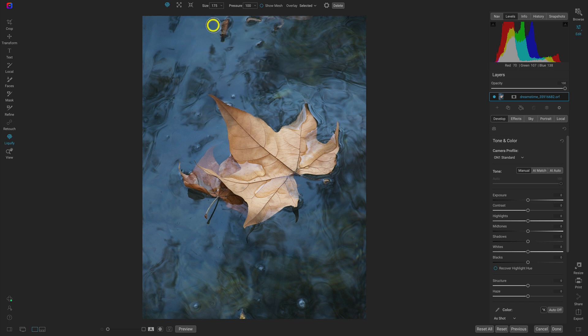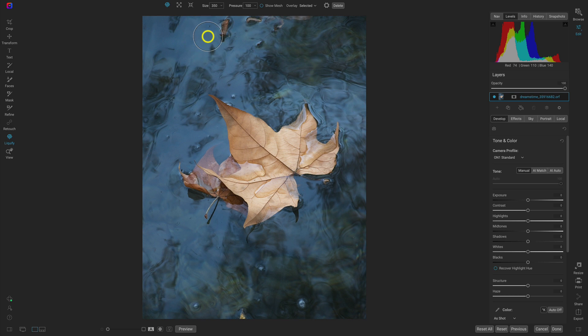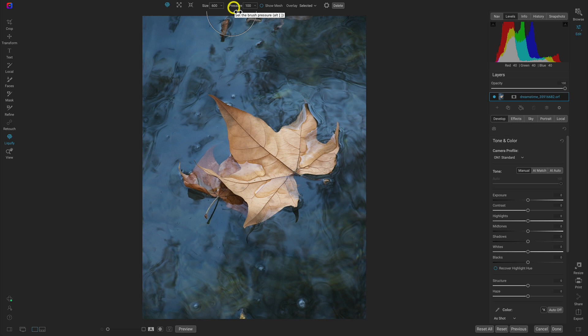So we have our size, which is going to modify the brush size, which you can also modify with the bracket keys on your keyboard. We then have pressure, which is going to modify the strength of the push.